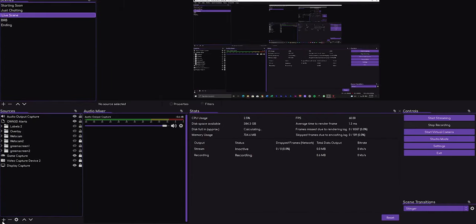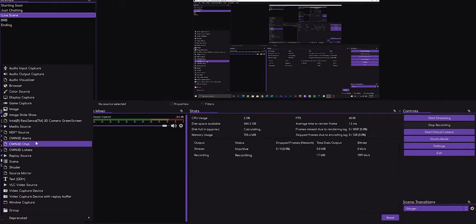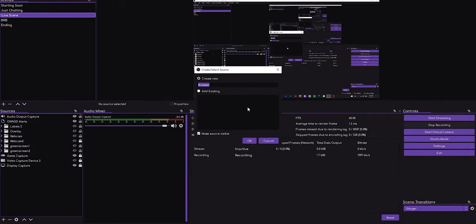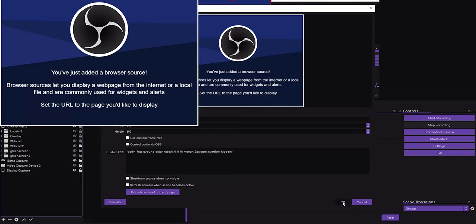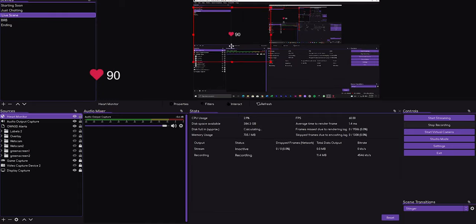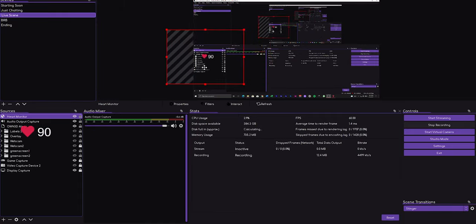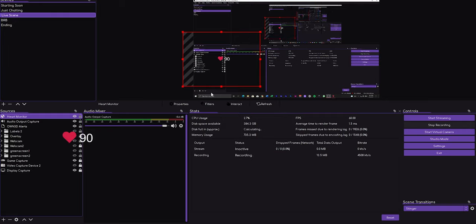Step number six: add a browser source. Open your OBS and add a browser source — name it whatever you want. The same way you add a browser source in OBS Studio is the same process to add it in Streamlabs. Click OK, then paste the link that you sent to yourself. Click OK, and there we go — you have the heart rate monitor synchronized from your Apple Watch or WatchOS.